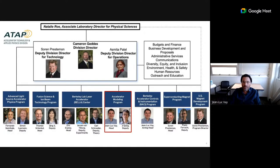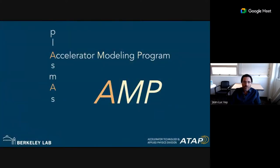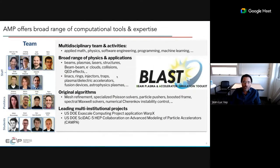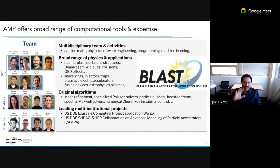Our group is the Accelerator Modeling Program. The AMP program models particle accelerators, plasmas, beams of particles, lasers, their interactions together and with materials, and also fusion reactor science. The AMP program offers a broad range of computational tools and expertise. We have seven staff, four postdocs, and four students. We are a multidisciplinary team spanning applied math, physics, software engineering, and machine learning.